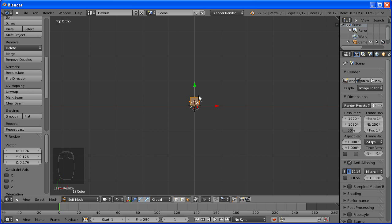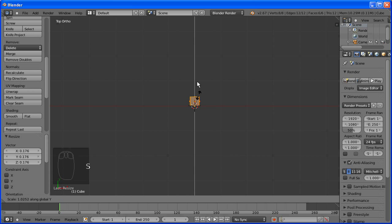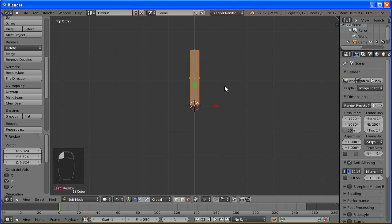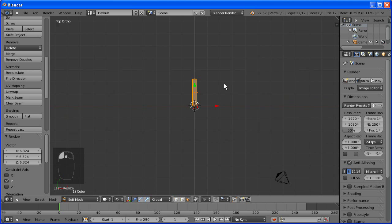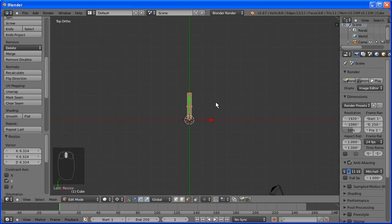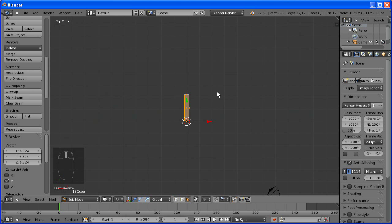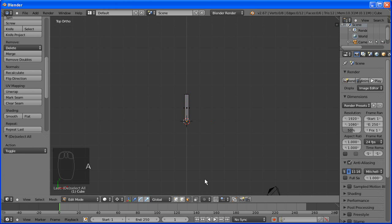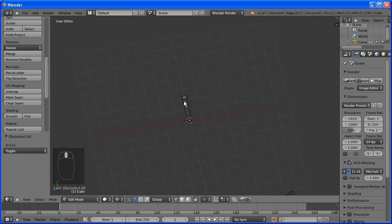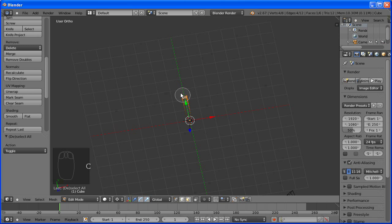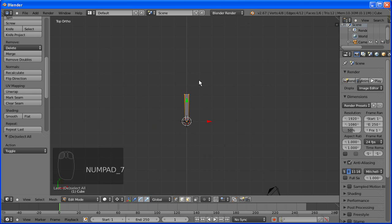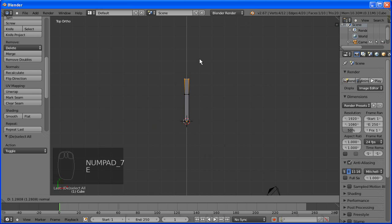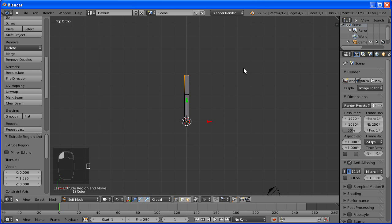So we'll scale it on the y-axis and we're just going to model the body of the bow now. So we'll be extruding, rotating and scaling, extruding, rotating and scaling to get a nice curve.